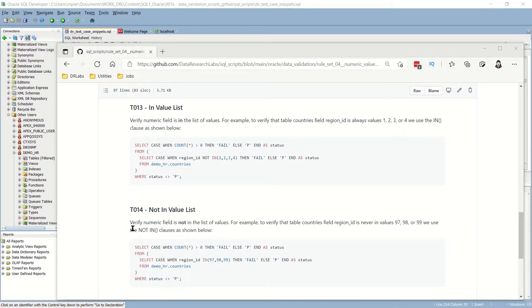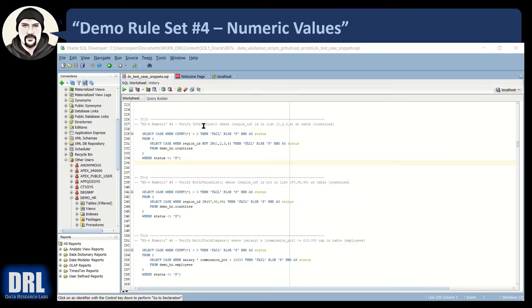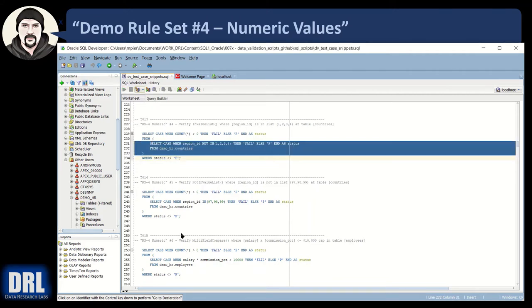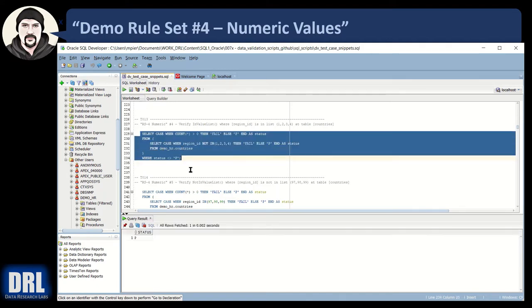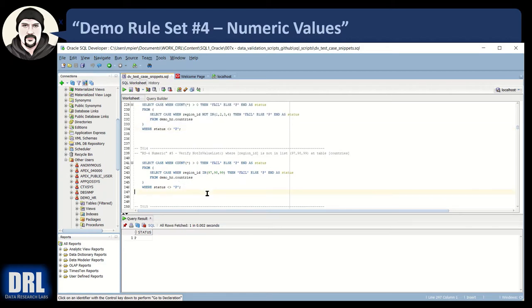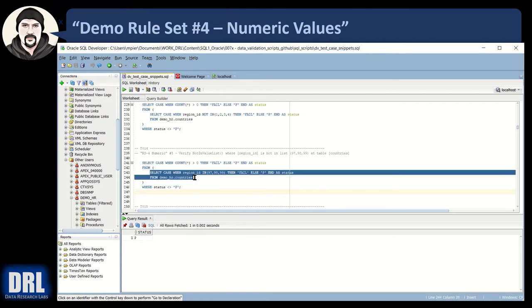Let's go run both of these in SQL Developer. Test case 13: verify the values in the list — let's start with the inner query. We want to make sure region ID is in 1, 2, 3, 4. Since all the values are 1, 2, 3, 4 we get pass, pass, pass. We run the outer and it rolls up to a single pass. Test 14 is the opposite — in the countries table we want to make sure region ID is never 97, 98, or 99. If it is in that set of values we want to return a fail. Let's run it.